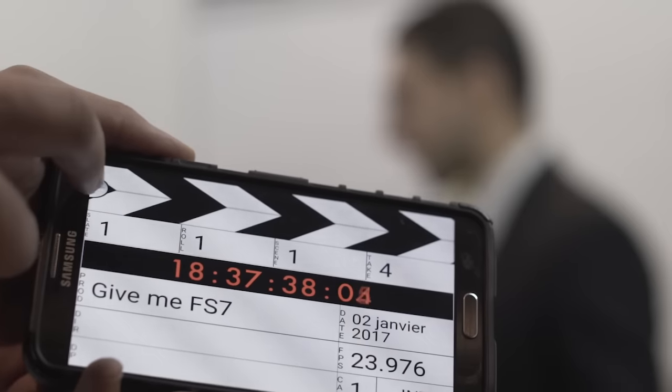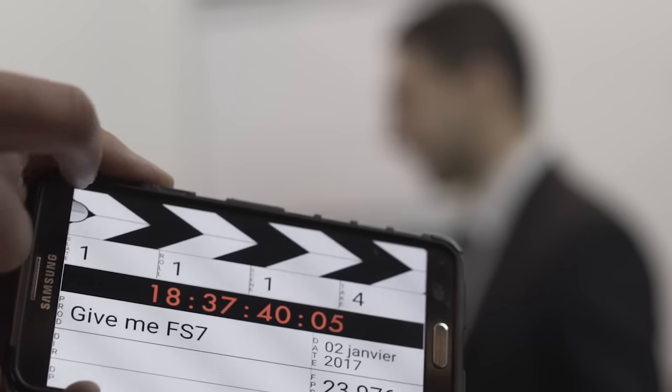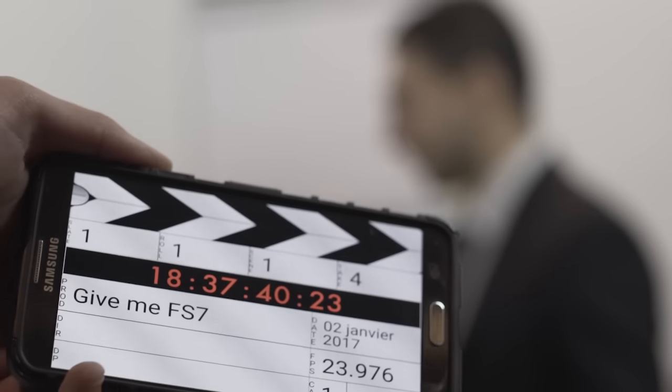Take four. This is give me F7, take four. Oh, I fucked up. Sorry, let's do take five.